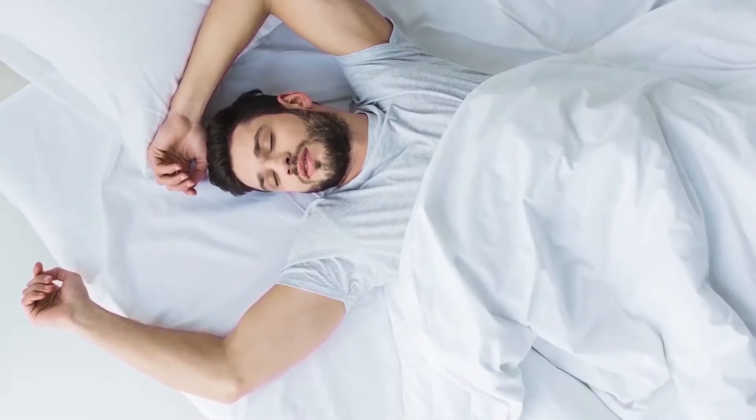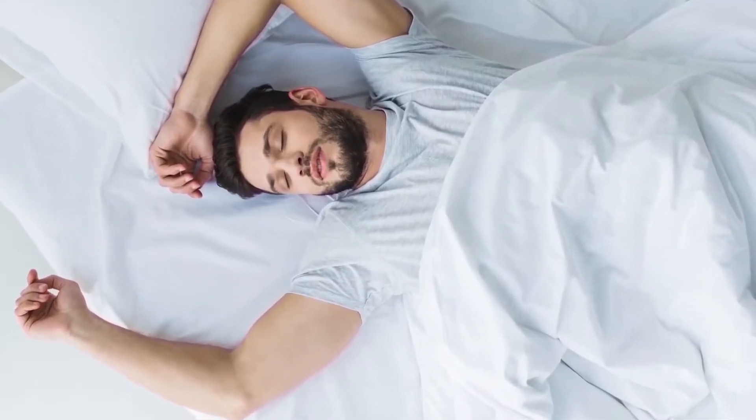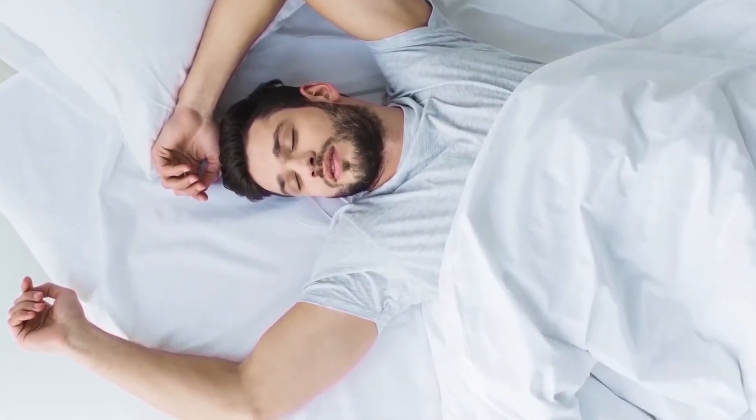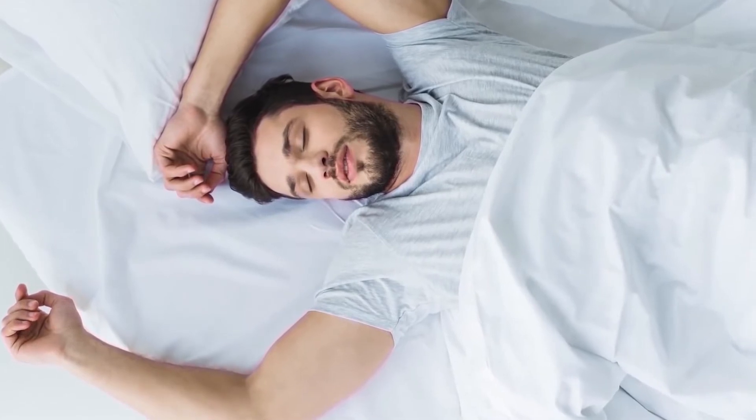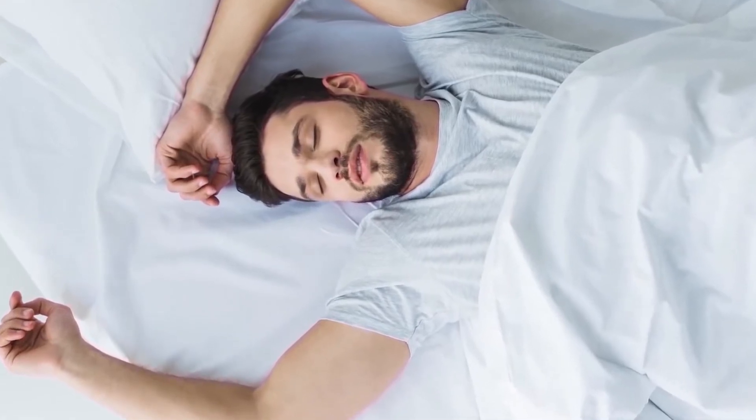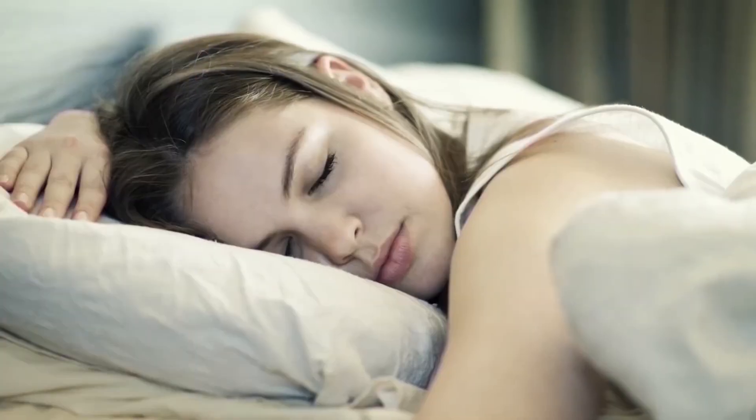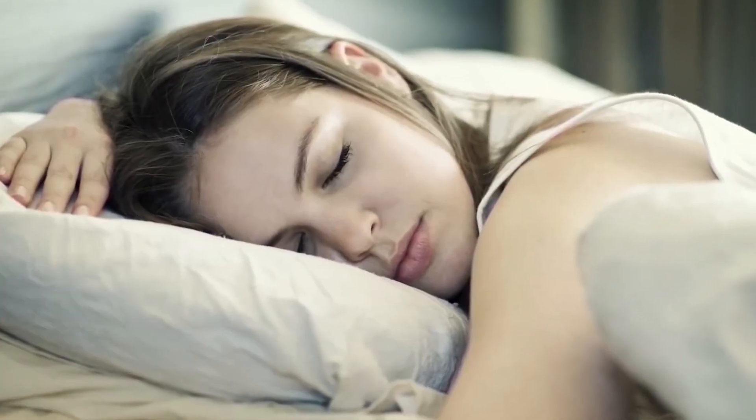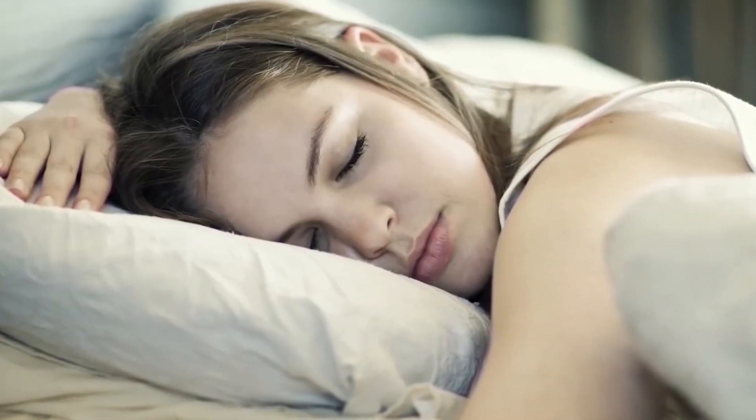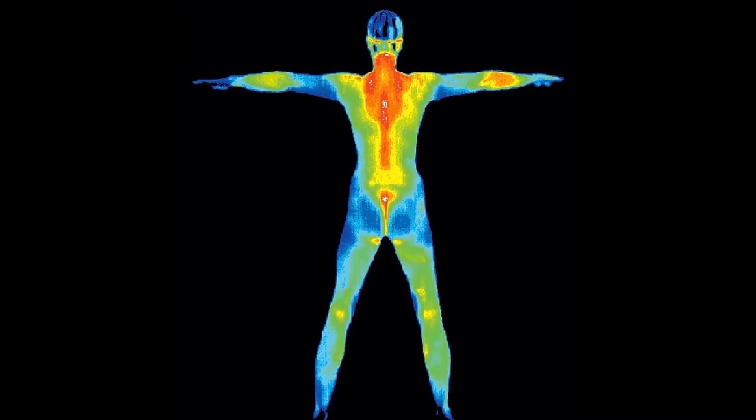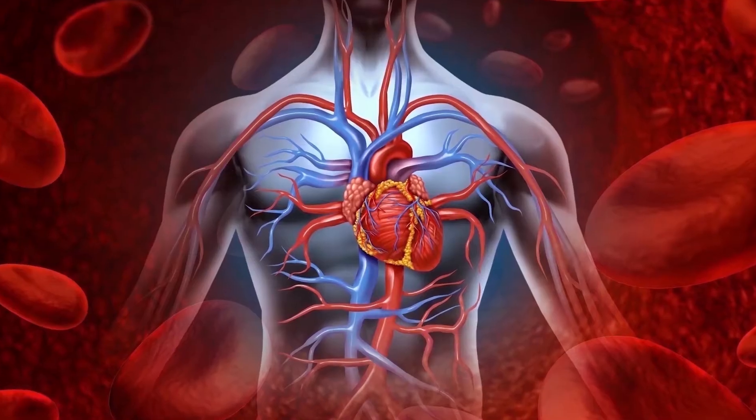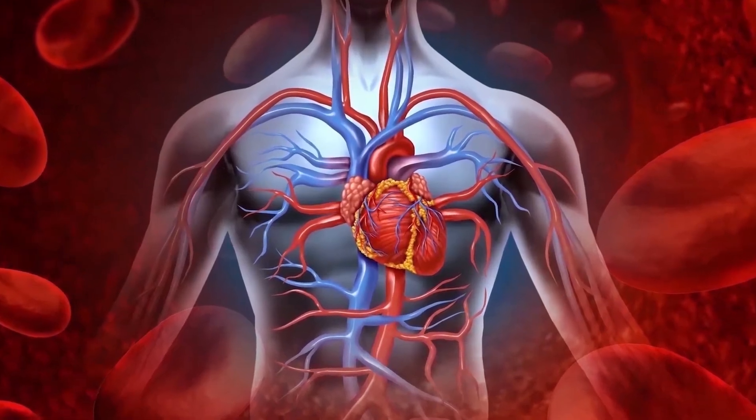While you are asleep, your body does a lot of work, including repairing cells and tissues, consolidating memories while rebooting the neural networks of the brain, and recharging your immune system. To do all of these, your body requires energy.